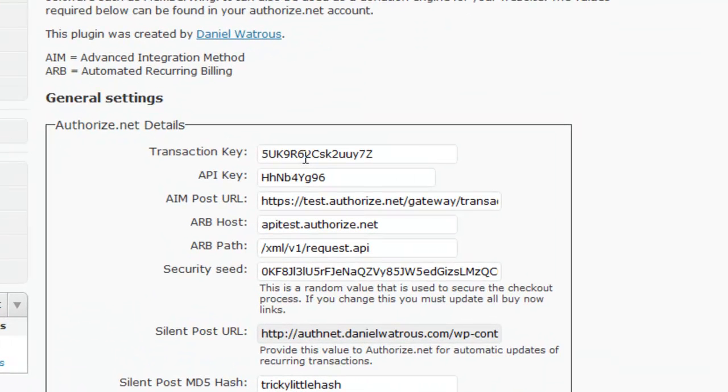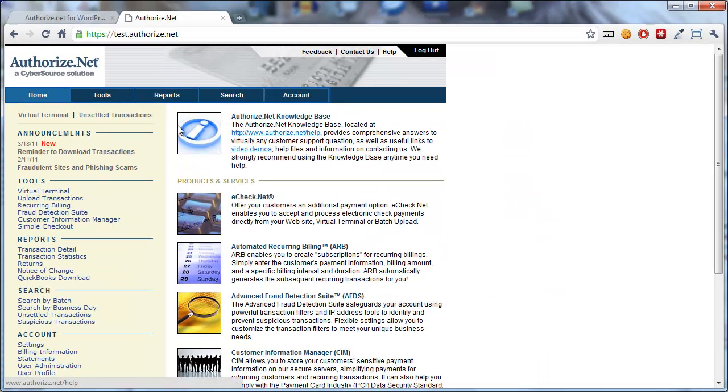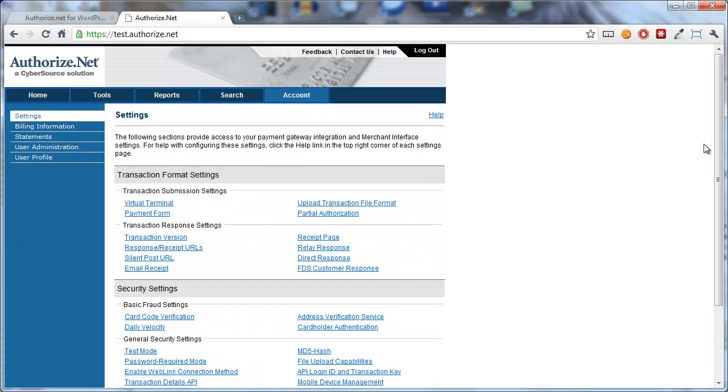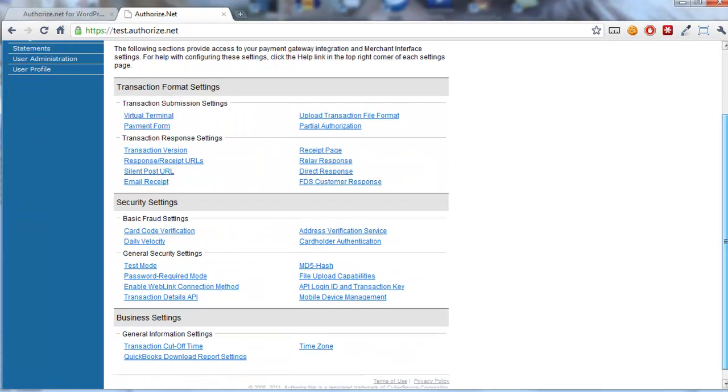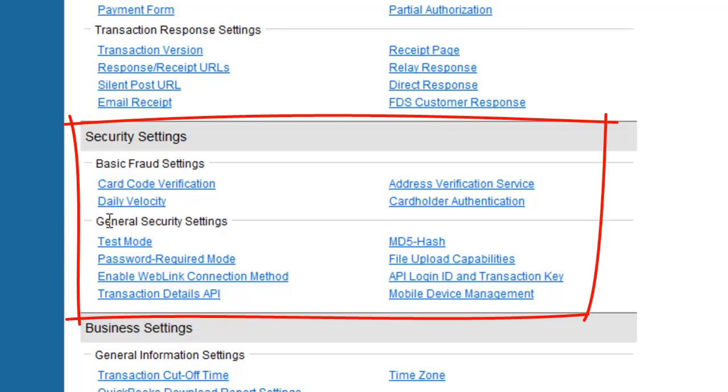The two most important keys that you need are the Transaction key and the API key. Now, from within your Authorize.net account, you get those two values by going to Account and then you scroll down and in this Security Settings, General Security Settings section, there's a link here for API Login ID and Transaction key.